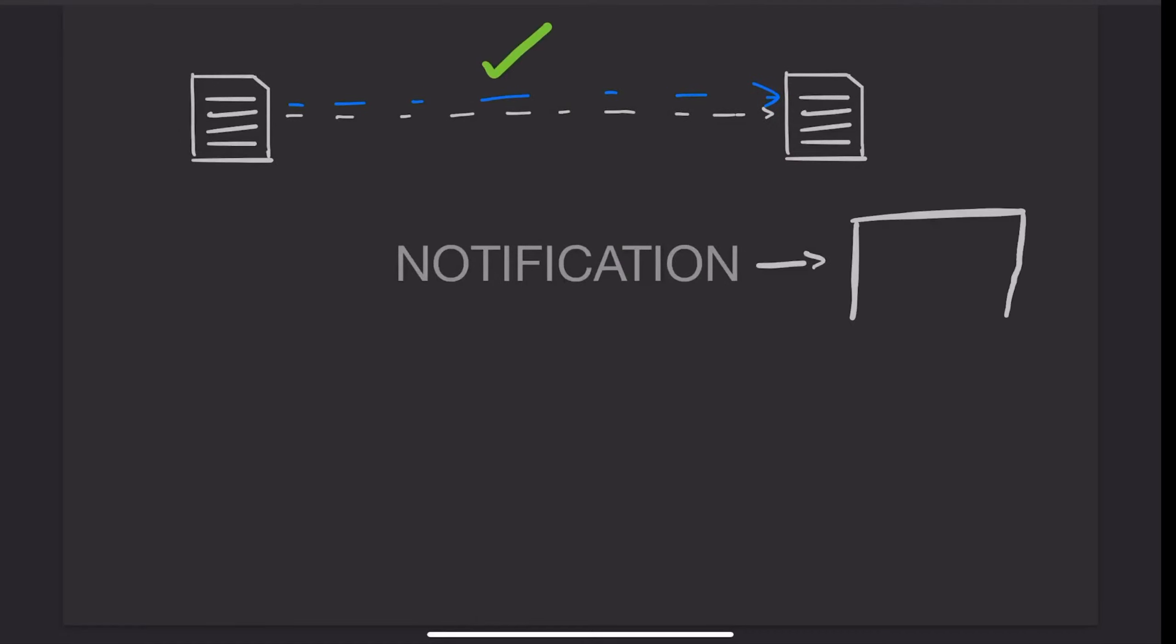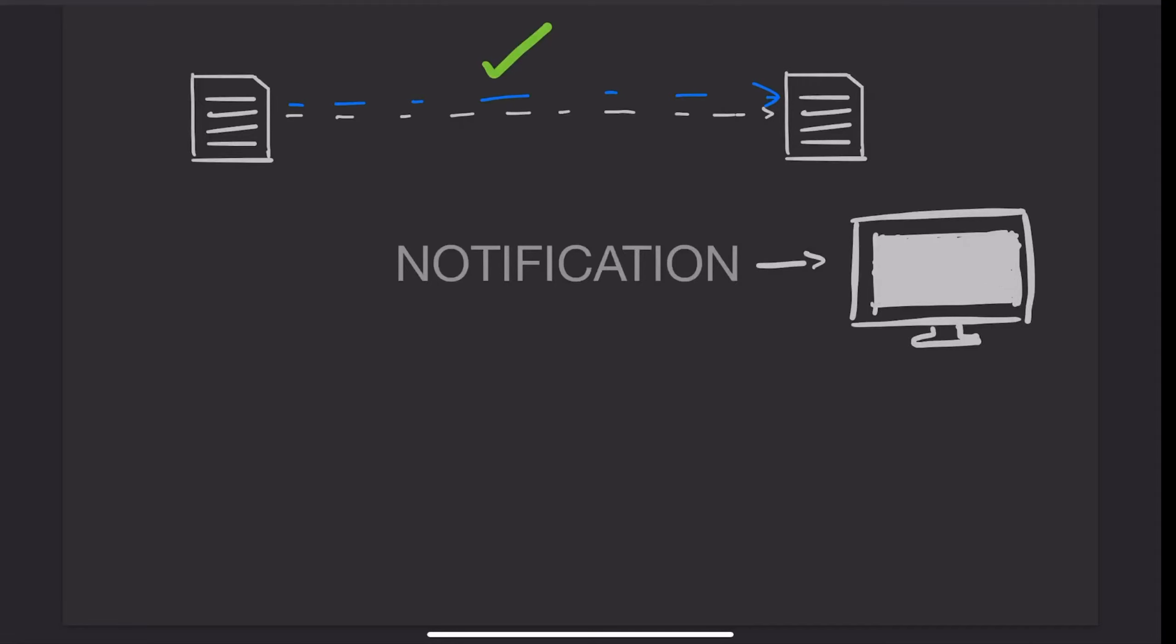Further, upon completion or failure of the process at any point, the program would need to notify the user with some message or prompt. This, again, would require a system call.